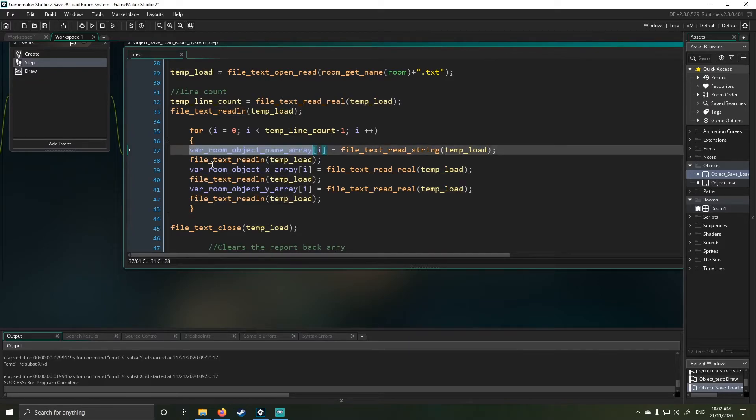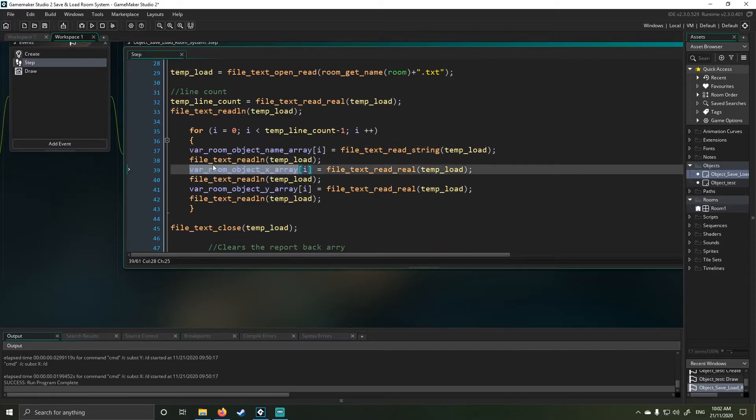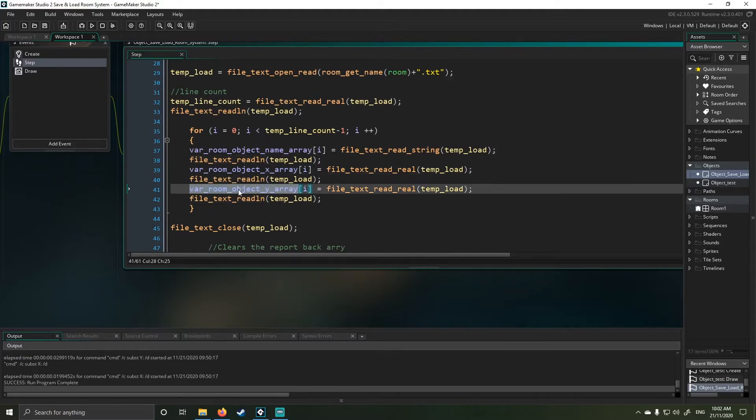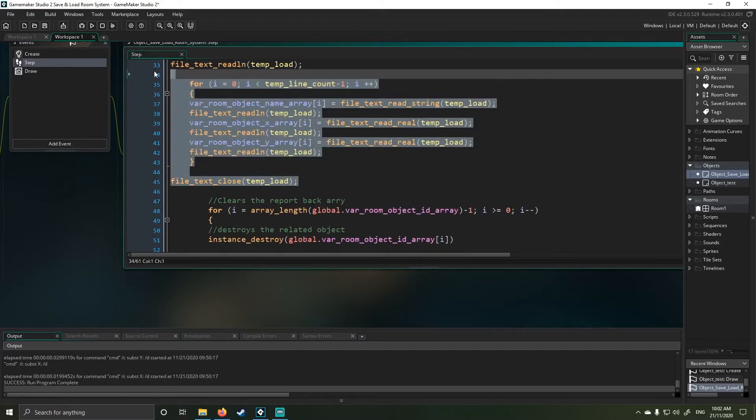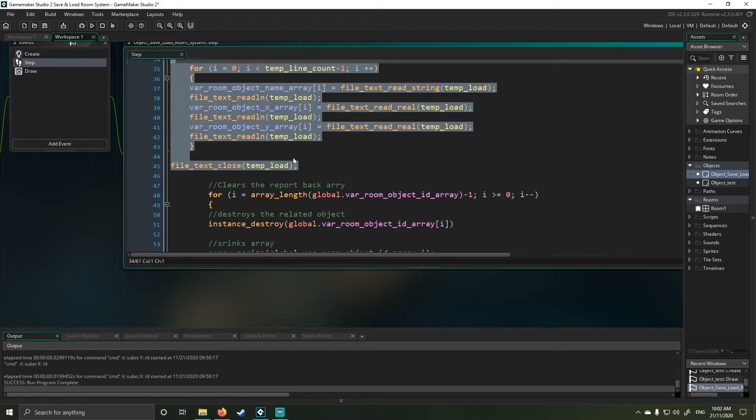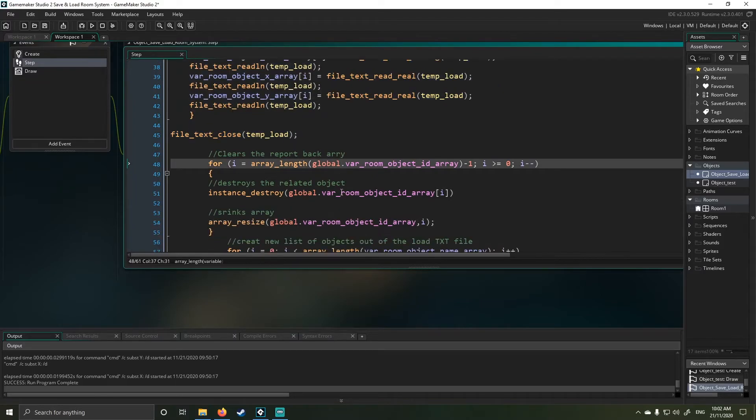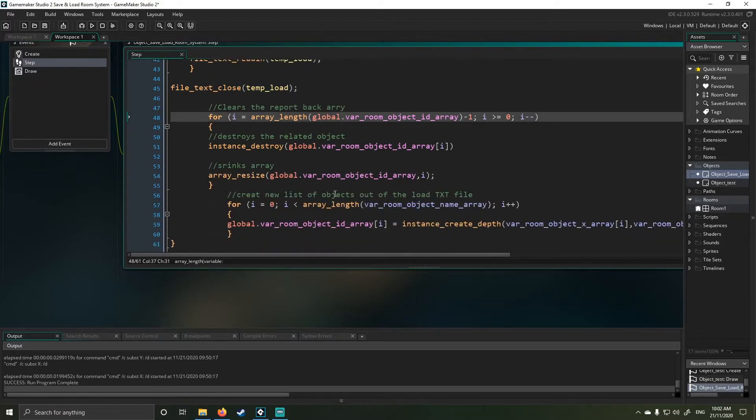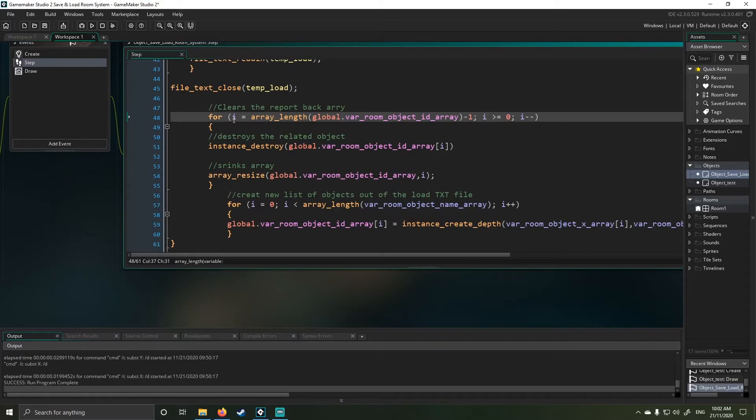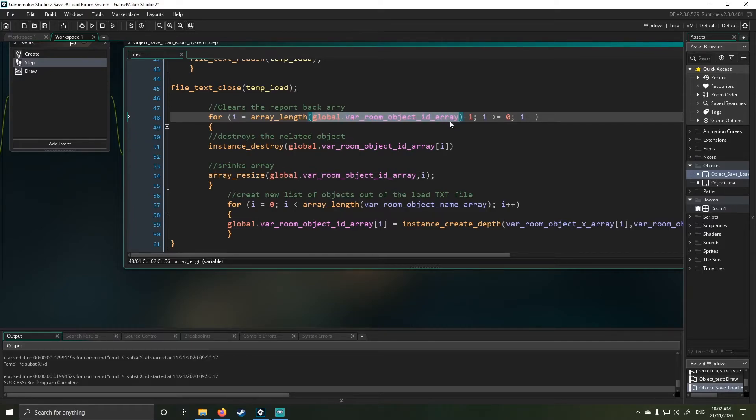Next I load the object name, object x and object y positions and then I close the text file because I'm done with it. This is the part that gave me the most nightmare because it's been a very long time and I couldn't remember how to do this.